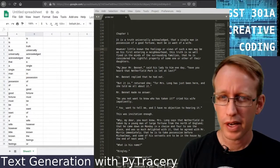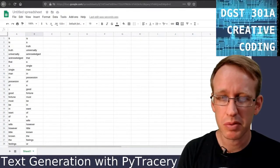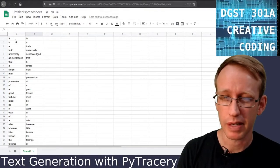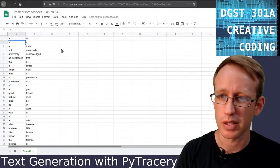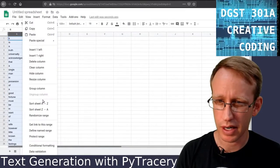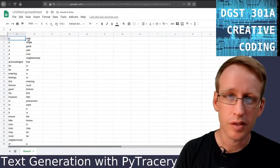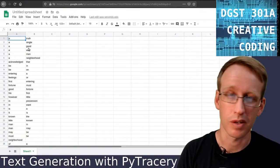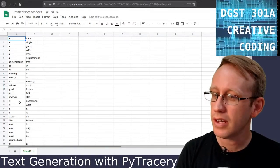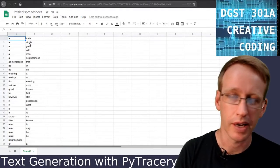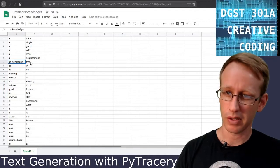What I have now are a series of bigrams that show me every word in this couple of sentences and the word that comes immediately after it. I've made it so that each word appears in the B column and then it appears again in the A column — this is the link between the chain. If I sort by this column, it's going to put every word together. So the word 'A' is sometimes followed by truth, sometimes by single, sometimes by good, sometimes by wife, sometimes by man, and sometimes by neighborhood — actually once for each of those.